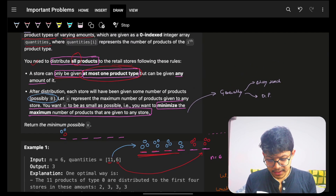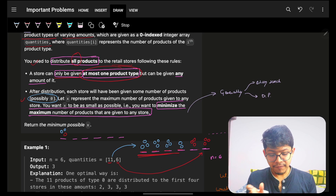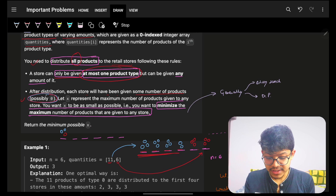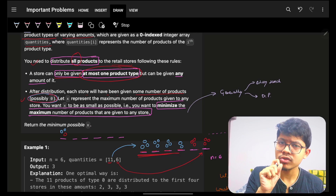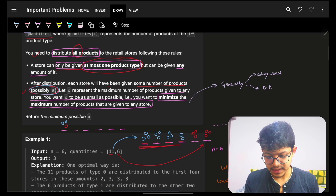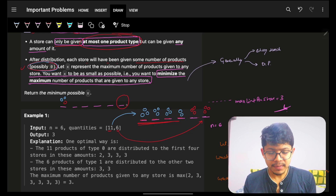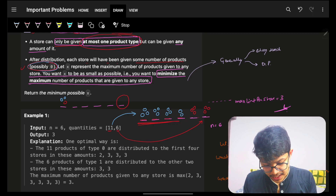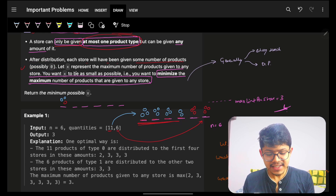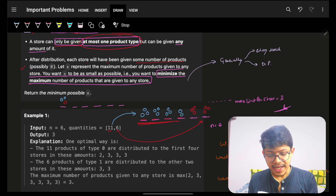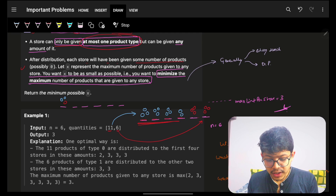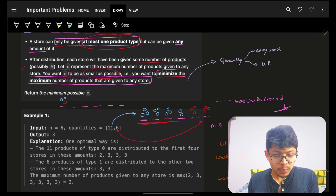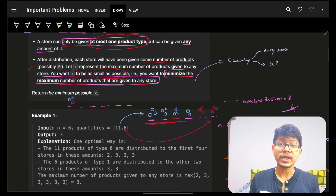After distribution, each store will have been given some number of products, possibly zero. That's also a very important point, which means there is a possibility that a store is empty with no product at all. They say: let X represent the maximum number of products given to any store. You want X to be as small as possible — minimize the maximum number of products given to any store.